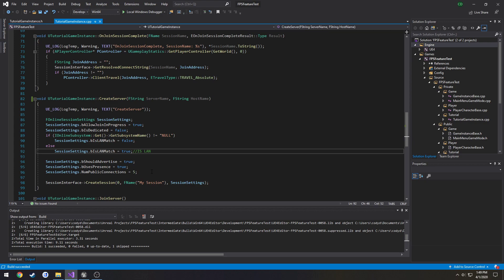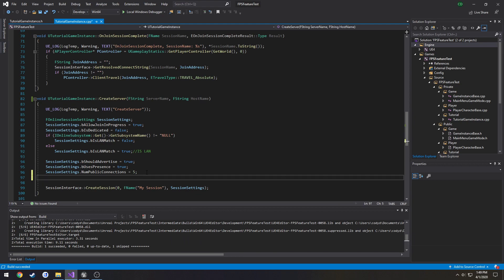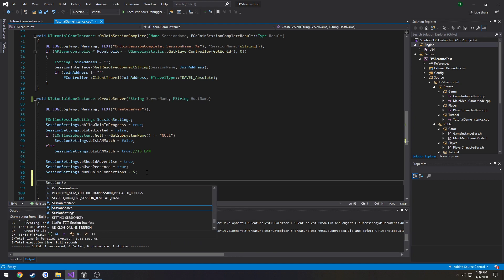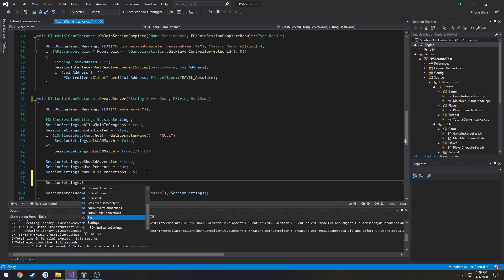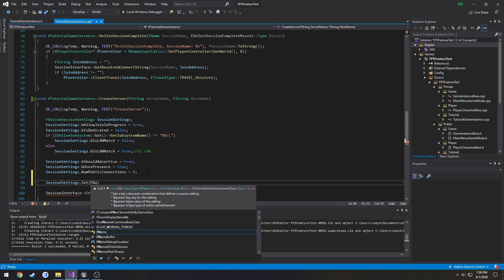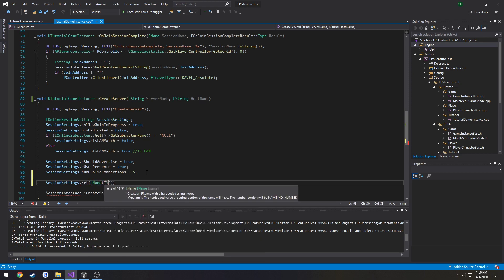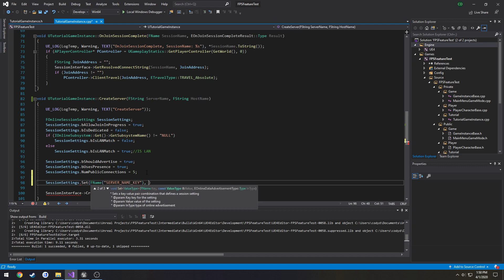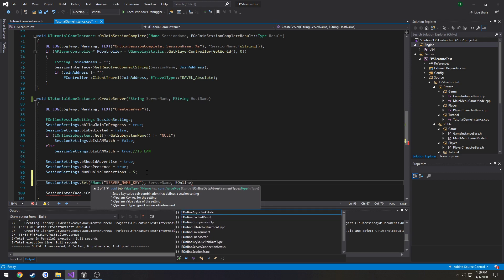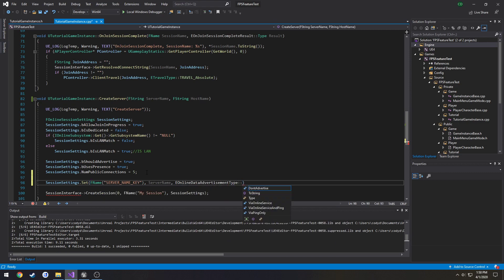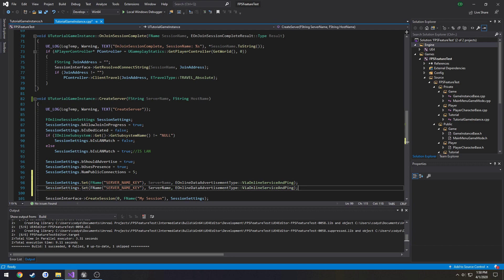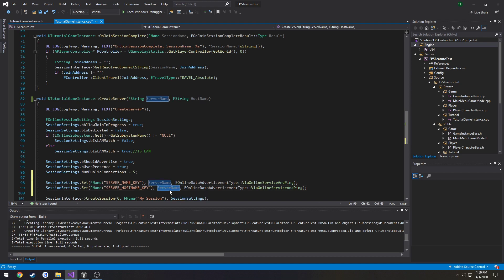Now we need to set the server name. So we do this. We set our custom stuff by pretty much setting keys. So for session settings. We are going to do session settings dot set. And you can see the parameters. We are going to do this one here. So the first one is the key. The second one is the value for that key. And the third one is the type of advertising. So how we should do it. So we are going to do the key. So F name. I do this in all caps. Server underscore name underscore key. Second parameter is the value. Which is going to be server name. Third one is going to be the advertisement type. So E online data advertisement type. We are going to do via online service and ping. We are going to copy this. And do the same for host name. Server underscore host name key. The value is going to be host name. Just like so.